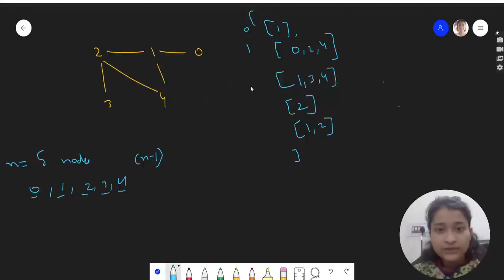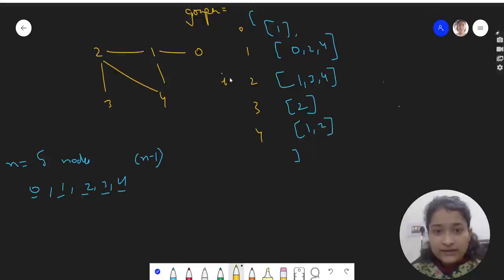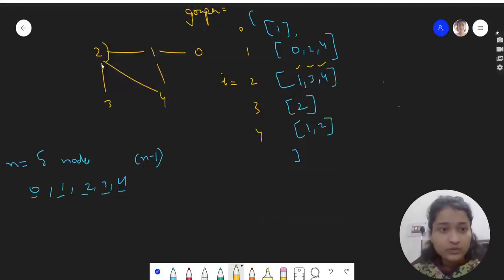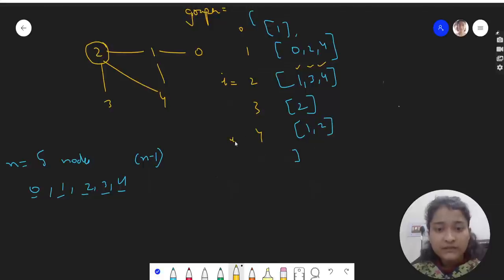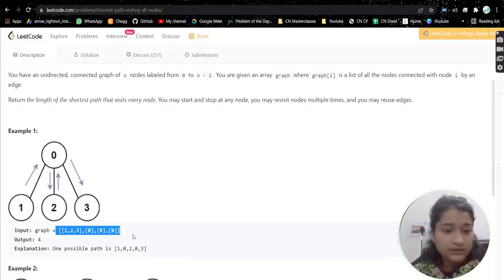This graph array is a 2D array. For example, if i is 2, that means node 2 is connected with 1, 3, and 4. Similarly if i is 4, then 4 is connected with 1 and 2. If i is 3, then 3 is connected with only 2. So this is your adjacency list, and this is the example we are taking here.